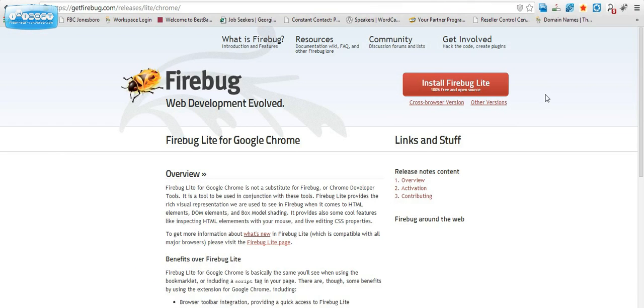Go ahead and install it, and what you will notice when you refresh your browser is that the Google Lite Firebug is right here in the corner. That's that little bug that's on your screen.